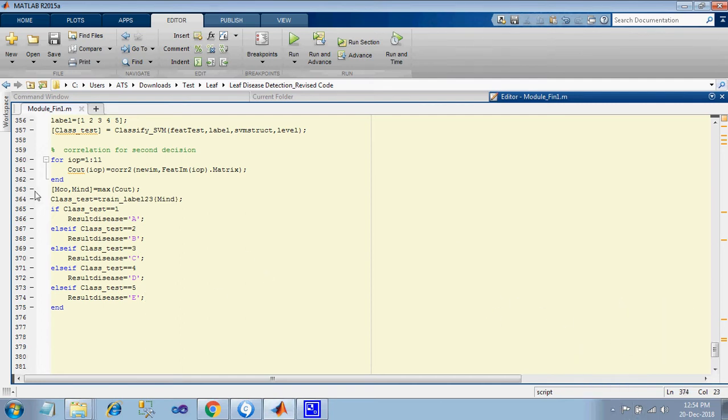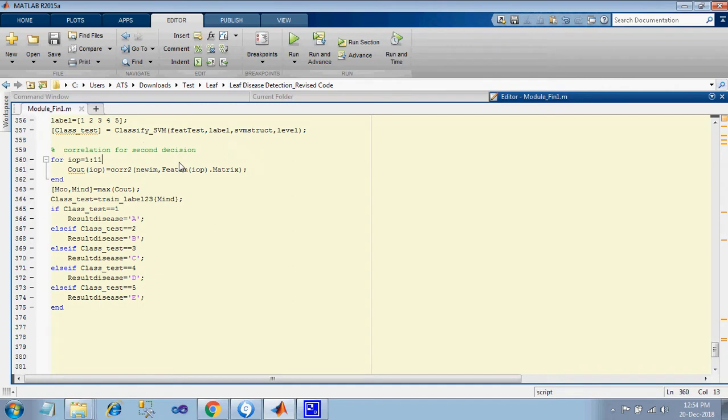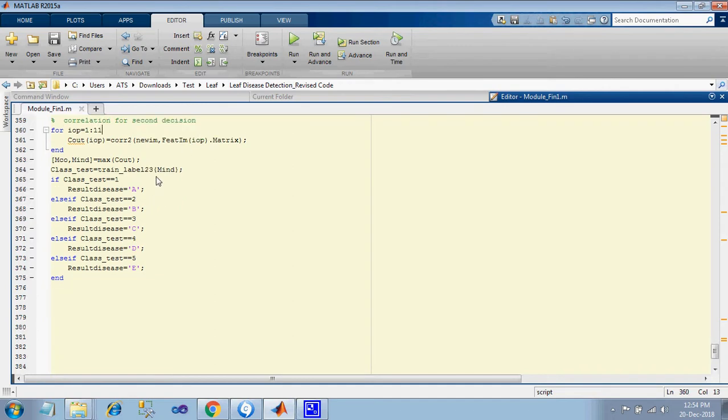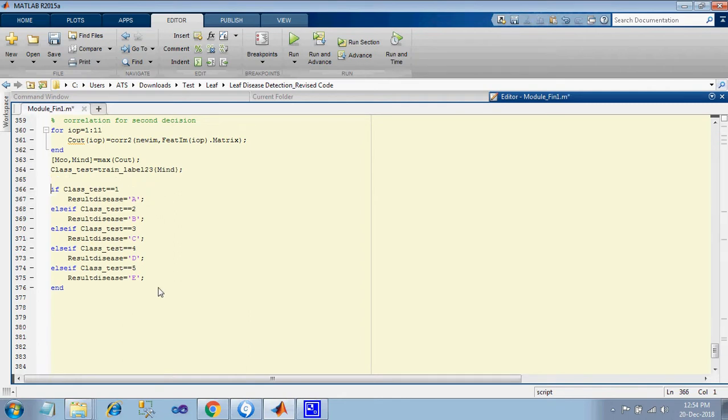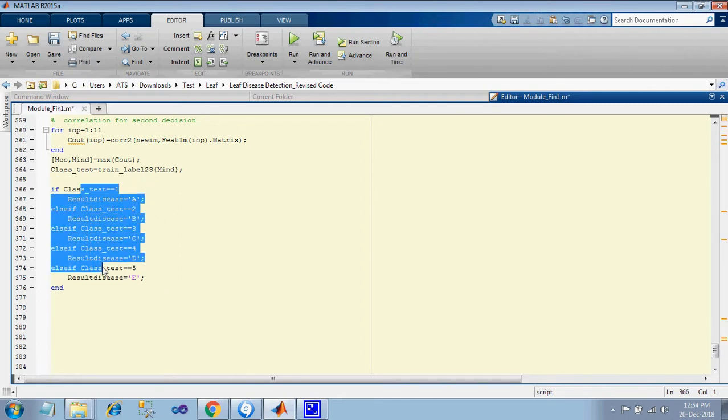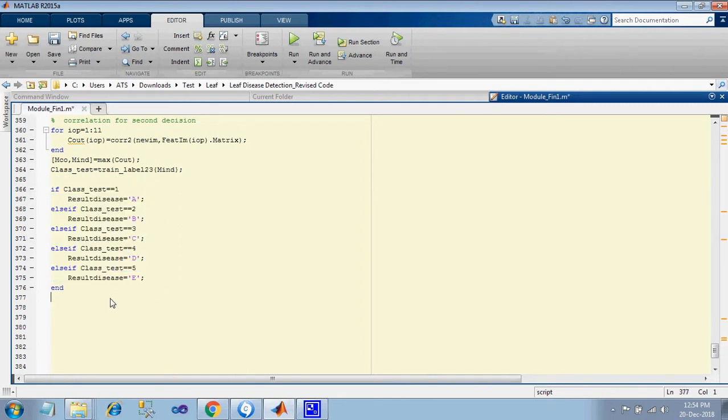Hi, this is a plant leaf disease detection system using SVM. Here there is a code classify SVM in that, pass some parameters to get the calculations of which disease type it is. So here we have five class types.